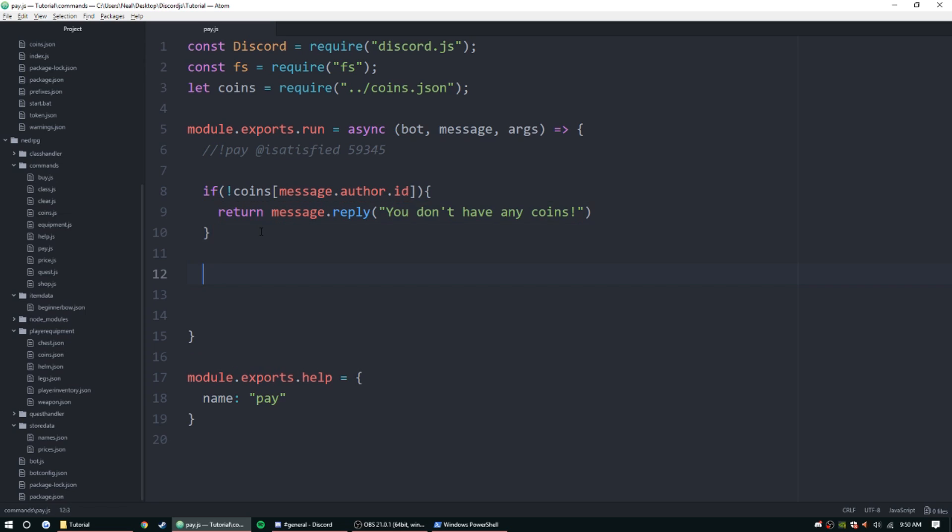So let, and we'll just call them pUser equal. Now we just need to get the user that we are paying if this does make it pass.